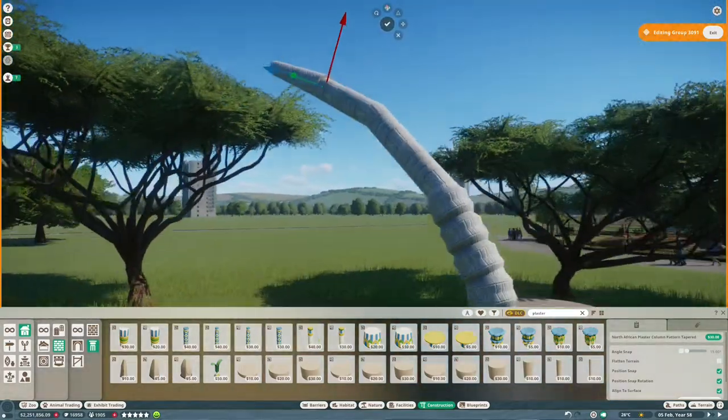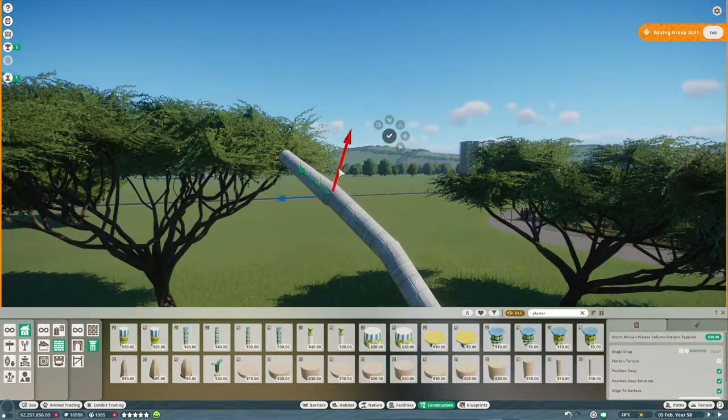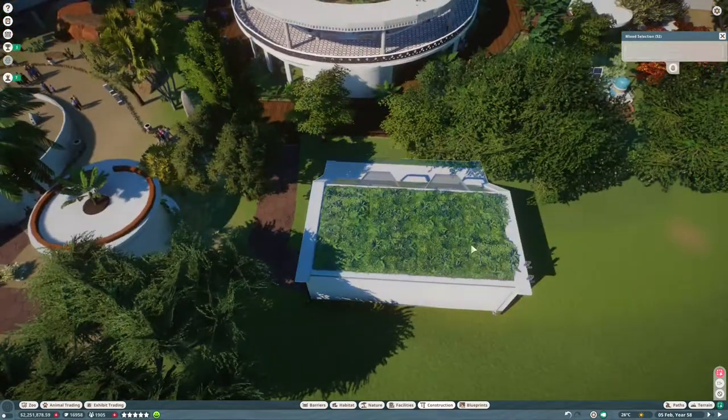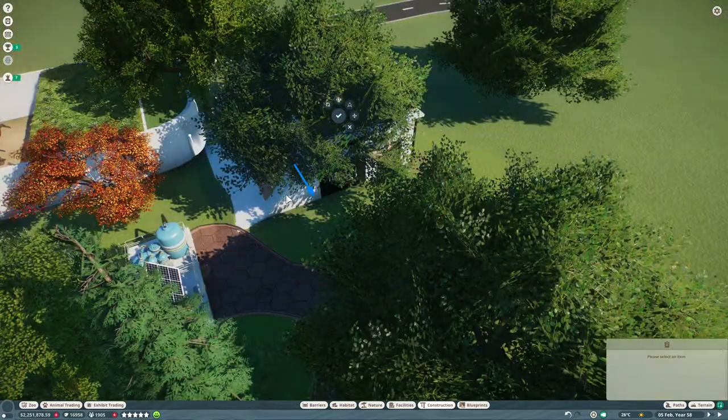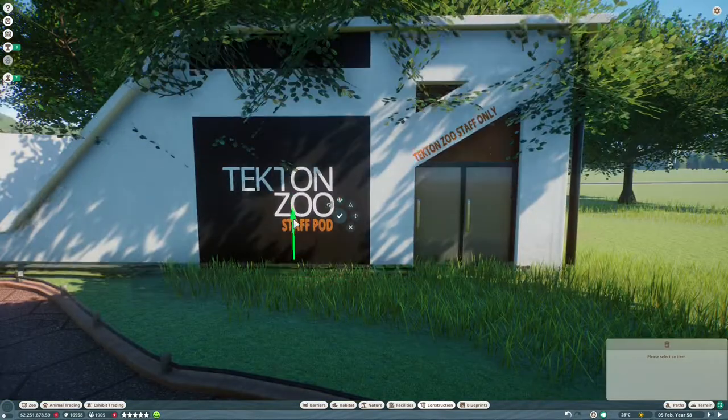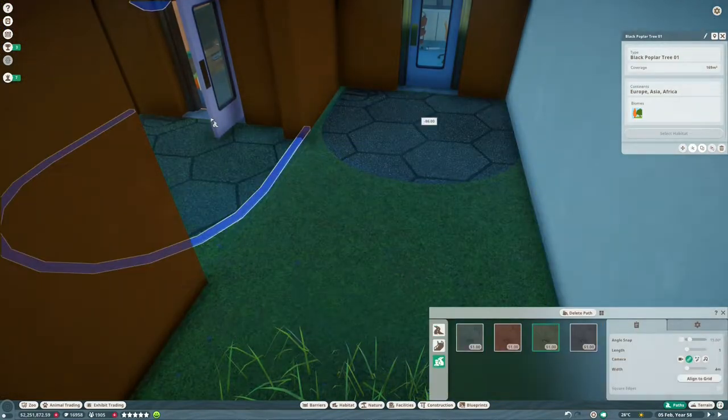A bit of a space issue in the enclosure here because this staff building I just sort of plonked down there when I first started the desert so time to move that so that we've got some room for the Gemsbok.